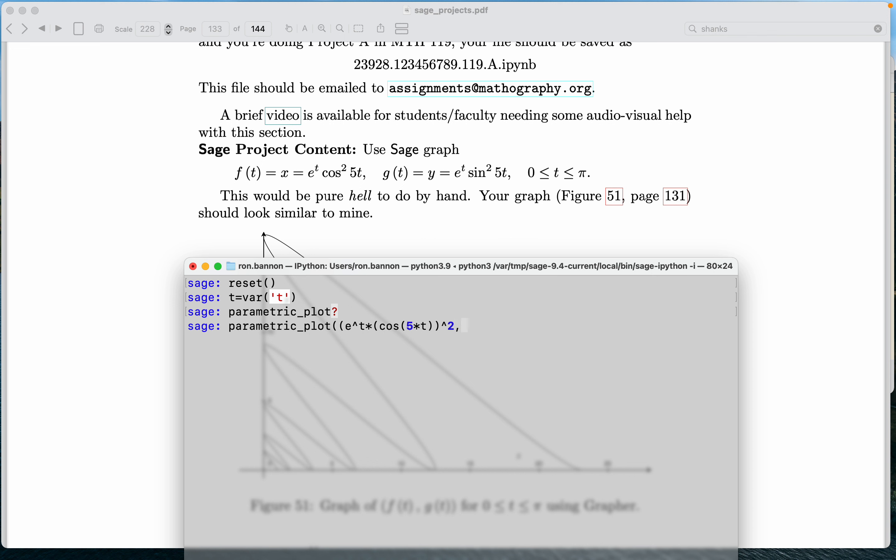Comma, the Y coordinate. Let's type this in: E to the T star parentheses sine parentheses five star T parentheses parentheses. I'm going to square it, and that's my X, Y pair.